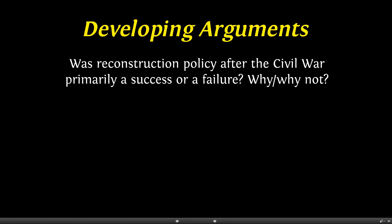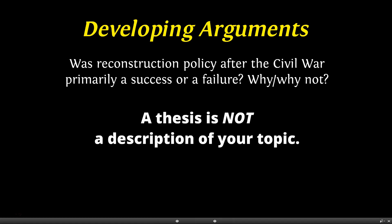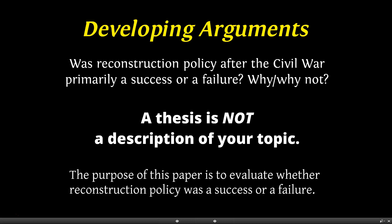A thesis is not a description of your topic. A thesis statement needs to do more than just announce the subject or your purpose for writing the paper. So the following is not a thesis: 'The purpose of this paper is to evaluate whether Reconstruction policy was a success or a failure.' That's simply a statement of the topic or assignment.